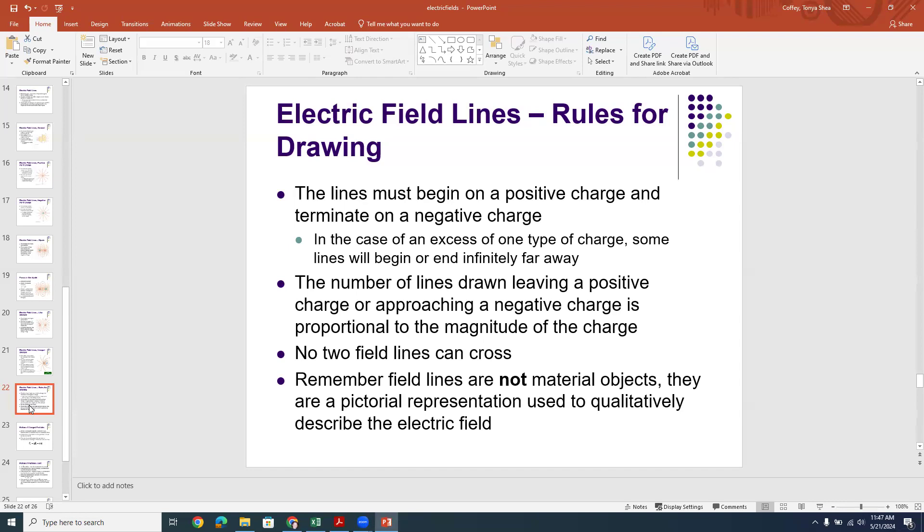I hope that made sense — this brief introduction to electric field lines. I'll see you next time.